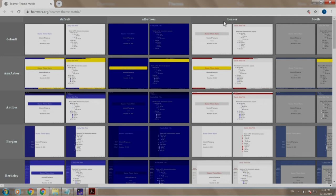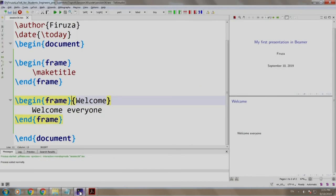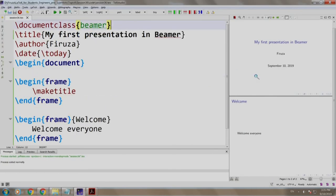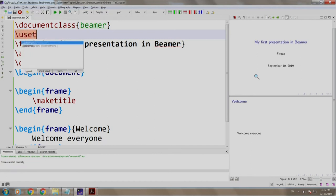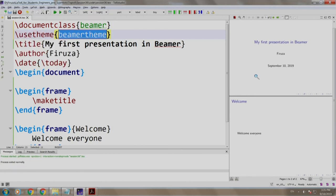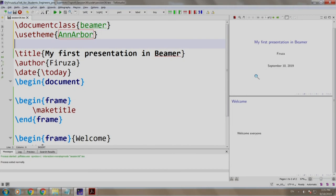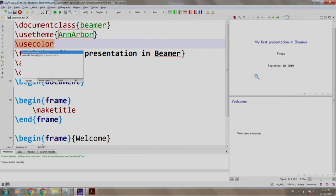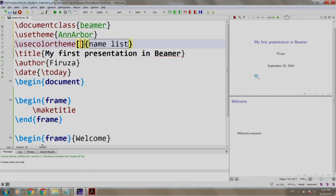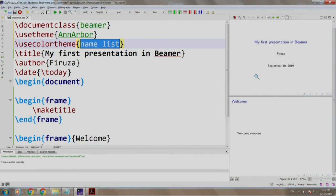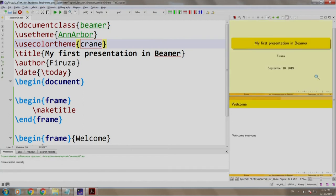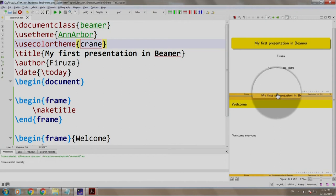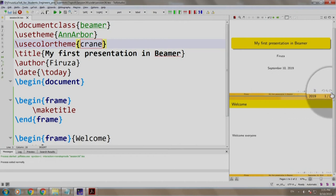I am switching to Tech Studio. We write slash use theme a-n-n-a-r-b-o-r and slash use color theme and we write crane. Build and run. As you can see the slides are styled. The footer contains the name of the author, the title of the presentation, and the date and the slide number. Isn't this colorful and easy?